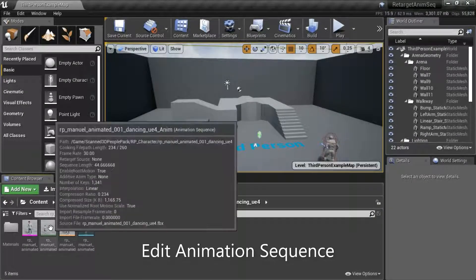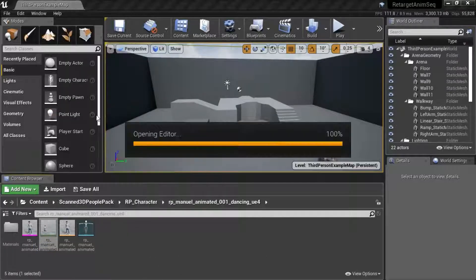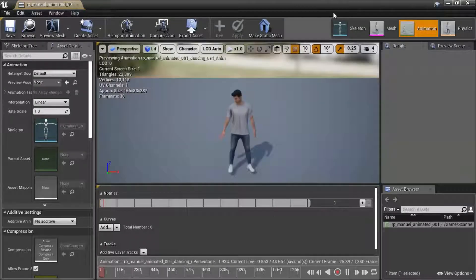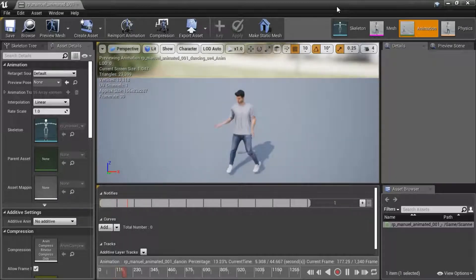Right-click the Animation Sequence and edit. This is the animation sequence that we're going to retarget.